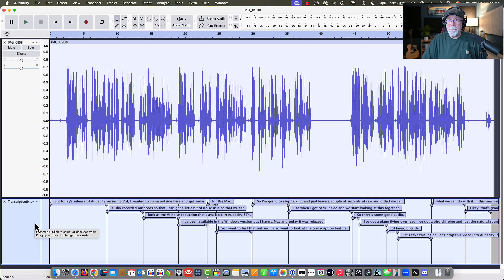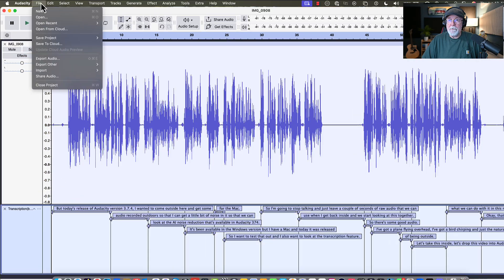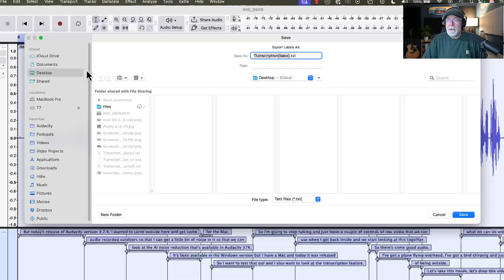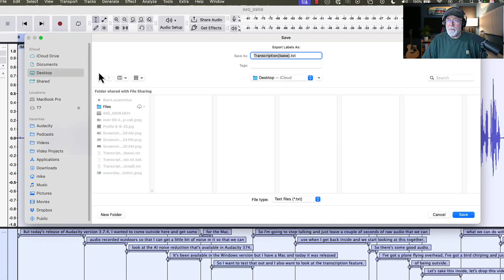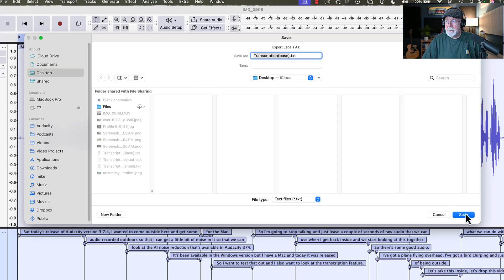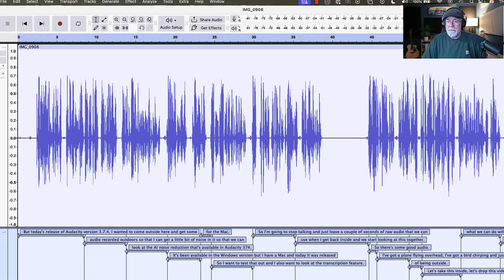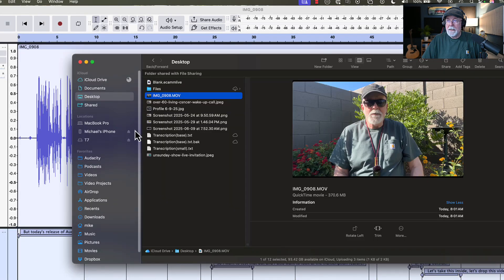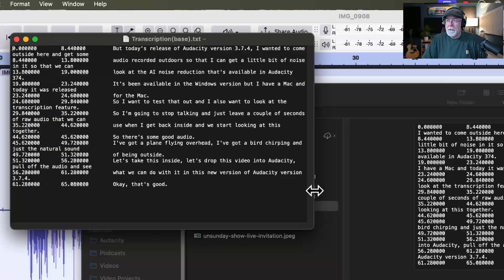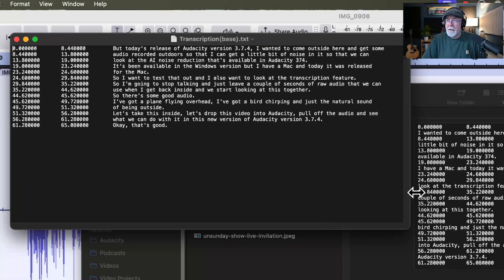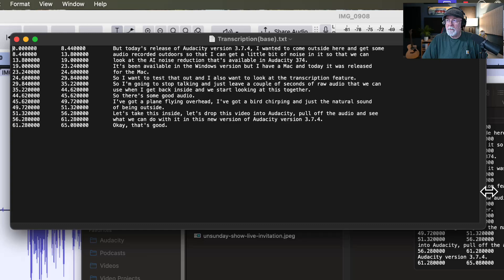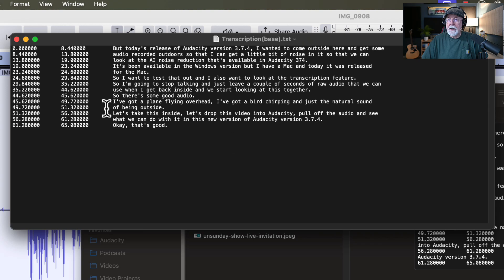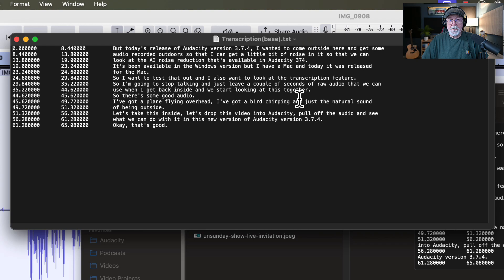If we export this, if I select the entire label track, and then I come up to File, and I export Other, and I export Labels, let's see where we can put this. Let's put it right here on the desktop, and I'm going to save it. There's one there, so I'm just going to replace it. And then let's go back to the desktop. This is where we're at right there. It's just a text file. If I open it up, on the Mac, again, it brings this window. I'm going to scroll this to the side so that it doesn't roll to the next line. And you can see that it puts timestamps, and it has my verbiage that I spoke in this whole thing.